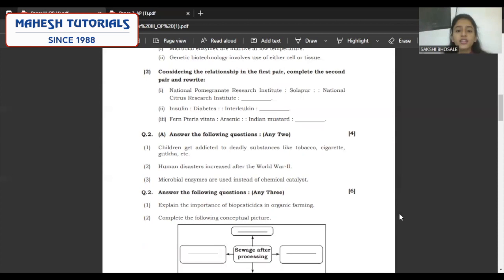Complete the analogy: National Pomegranate Research Institute, Solapur — National Citrus Research Institute, Nagpur. Insulin treats diabetes — interleukin treats cancer. Pteris vittata absorbs arsenic — Indian mustard absorbs selenium.